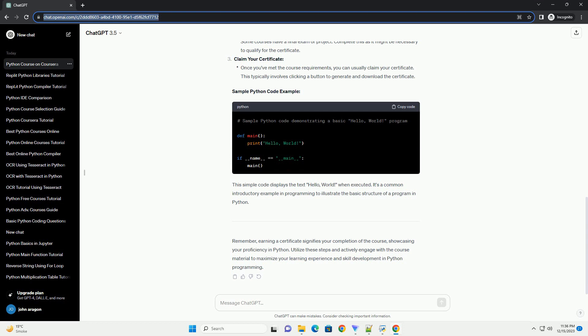Remember, earning a certificate signifies your completion of the course, showcasing your proficiency in Python. Utilize these steps and actively engage with the course material to maximize your learning experience and skill development in Python programming.